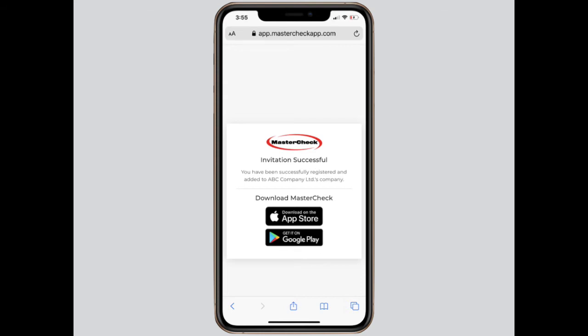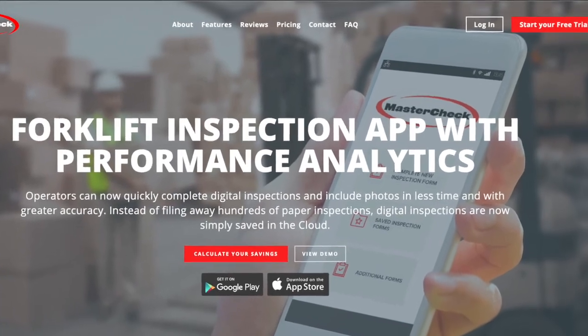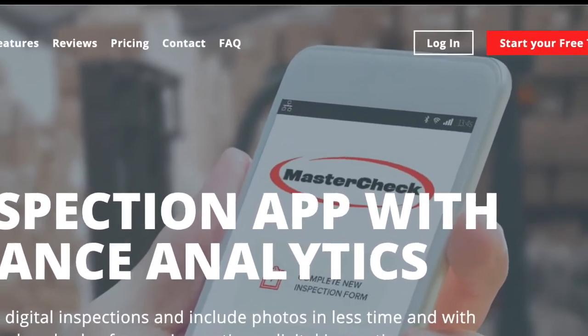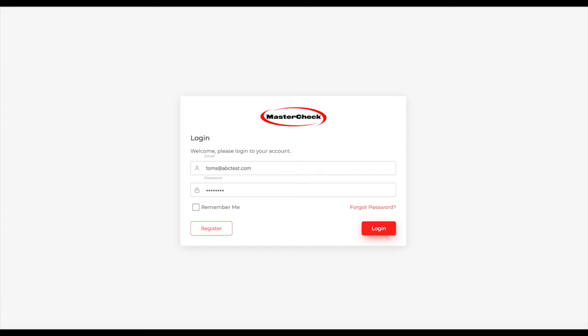At this point, the operator will download the app so that they can start doing inspections. The supervisor can do that as well, but it's unlikely that the supervisor will be doing inspections. Instead, typically what a location supervisor will do is go to the MasterCheckApp.com website to log in, find the login page, enter their email address and password, and once logged in, they'll have full access to their dashboard.